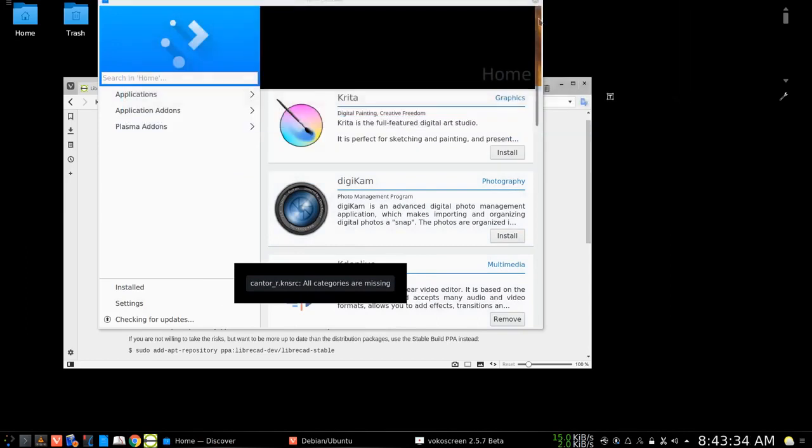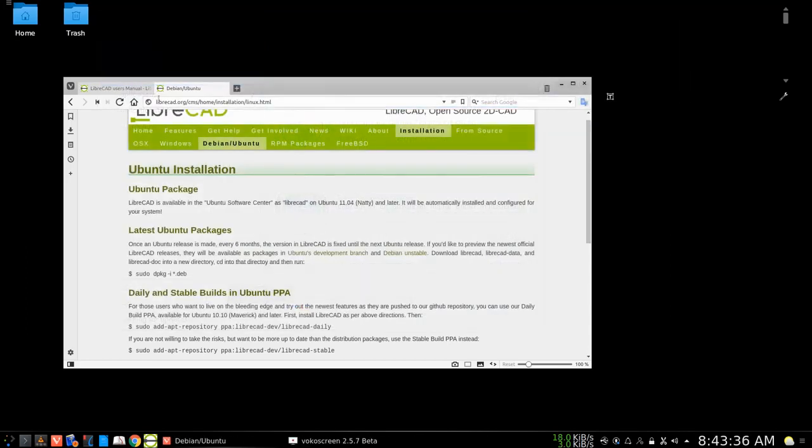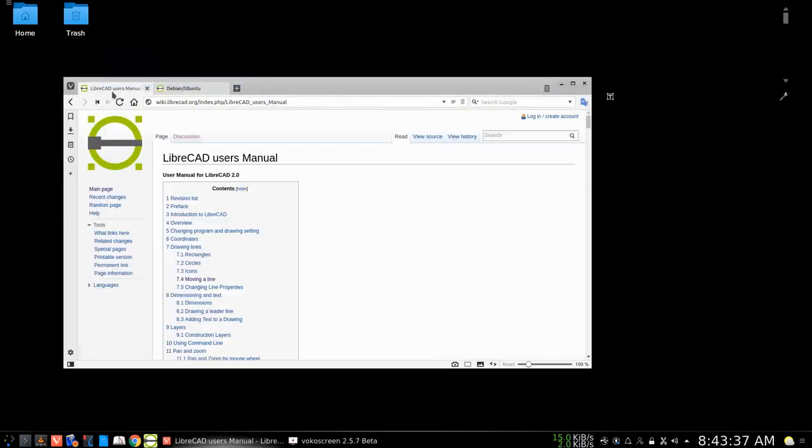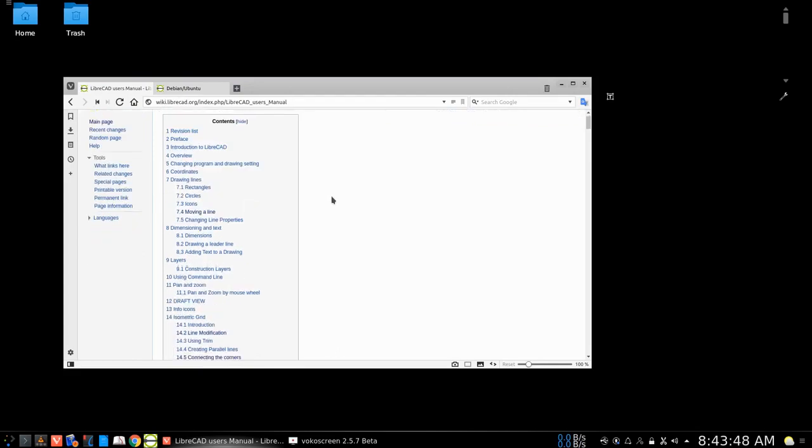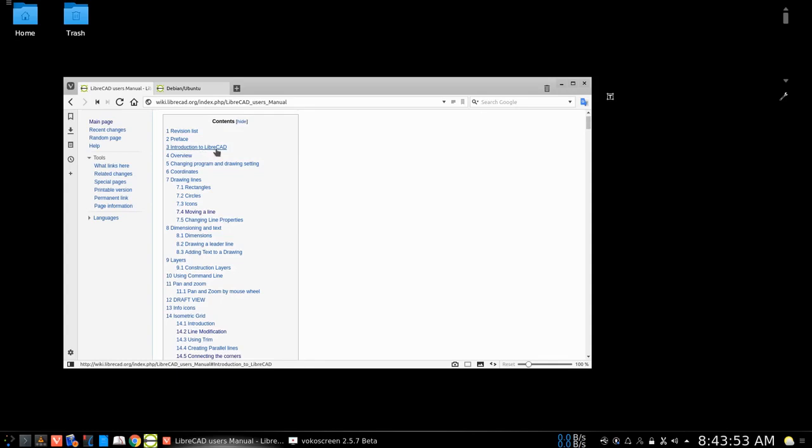That would be the easiest way to go about it. Now, LibreCAD is terrific software and they have a great site here, a Wiki site here, which has a lot of information from the introduction and drawing lines and rectangles.